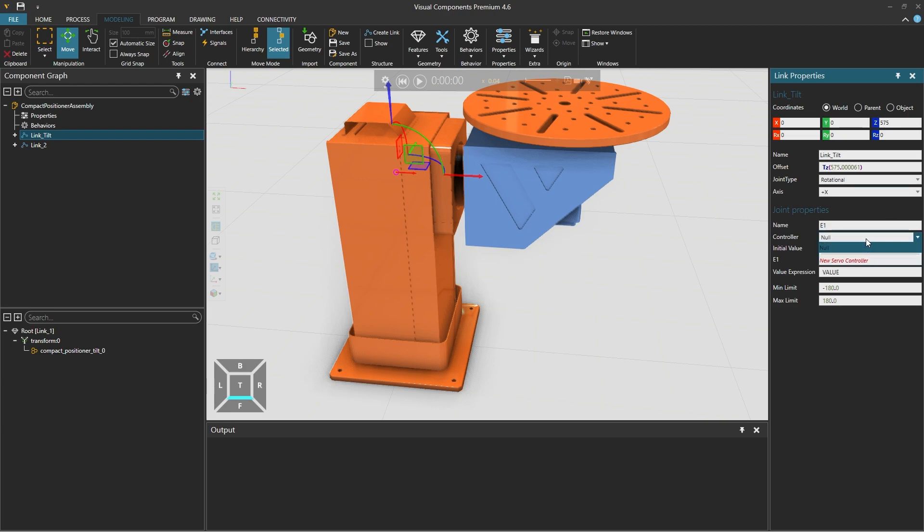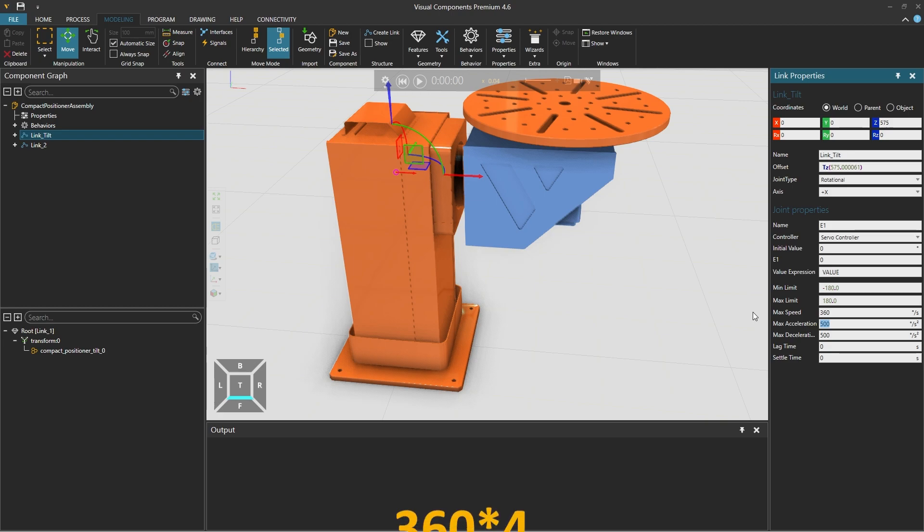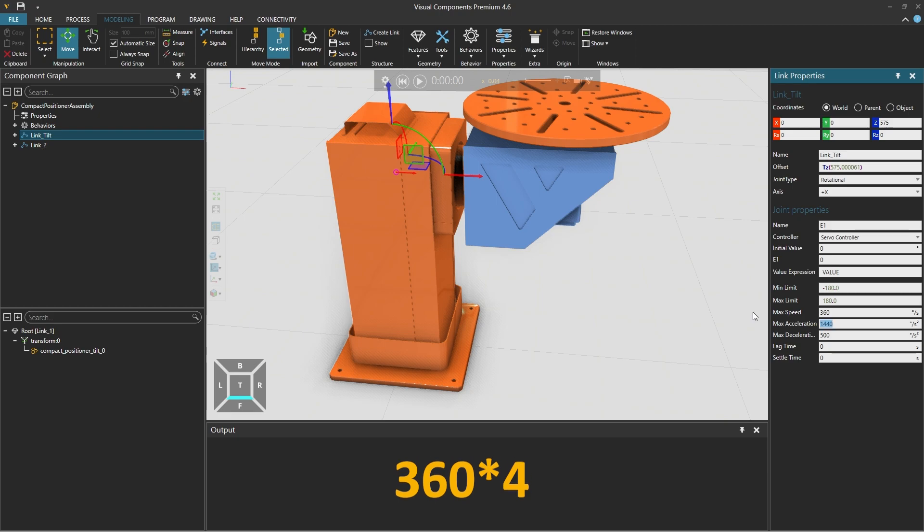Under joint properties we will modify the name to E1 for external joint 1 and to associate it with a controller select new server controller. For both the minimum and maximum limits the half rotation of 180 is okay and for the maximum speed we could add for example a full rotation of 360 for one second and the maximum acceleration and deceleration can be four times the maximum speed. So we enter 360 an asterisk and four for a total of 1440 per second. So we would reach the maximum speed of 360 in 0.25 seconds.